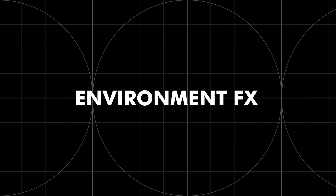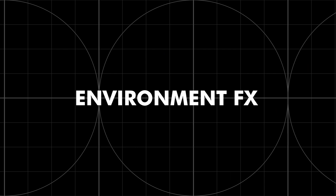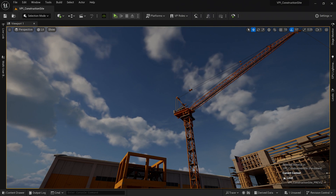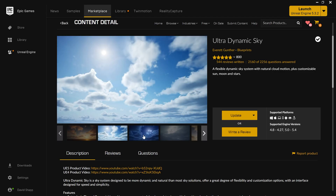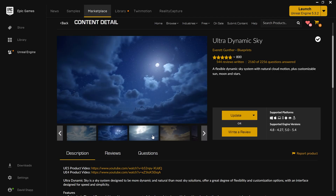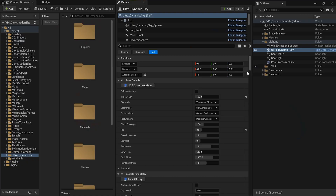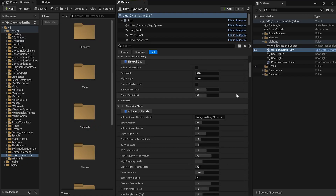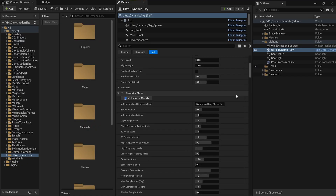The first thing you can add are environment effects. An example of this would be animated weather conditions. For this, I highly recommend the Ultra Dynamic Sky plugin. It is one of the best weather systems out there for Unreal Engine. It gives you a ton of customization — I could not recommend it more. This allows you to add things like animated clouds, fog, and even rain and snow.